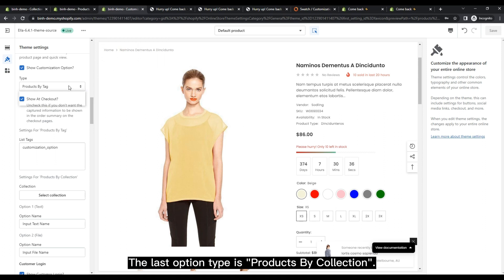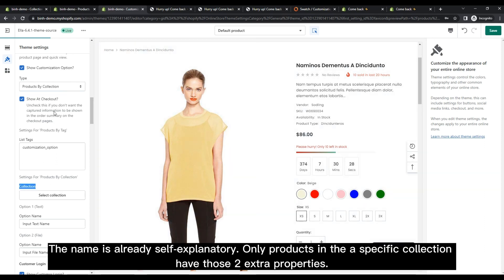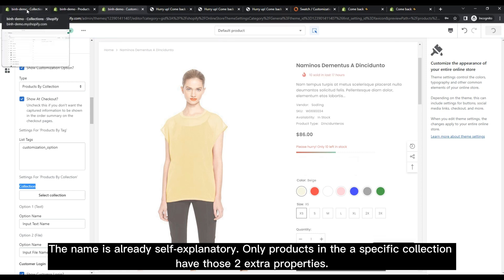The last option type is Products by Collection. The name is already self-explanatory. Only products in the specific collection have those two extra properties.